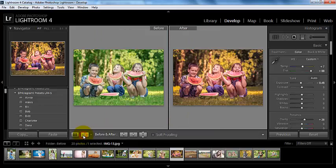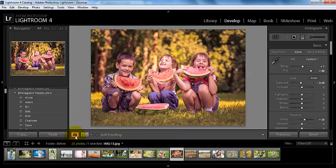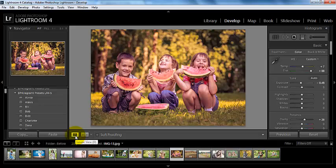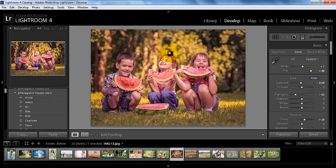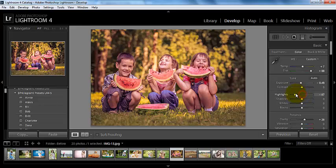And so here we have our before and our after, and we used a couple of presets, and then we pulled back our vignette to get our final image. And I might even go ahead and just pull down my highlights some, just because of right there on her face. And so there was our before on that, and there was our after.